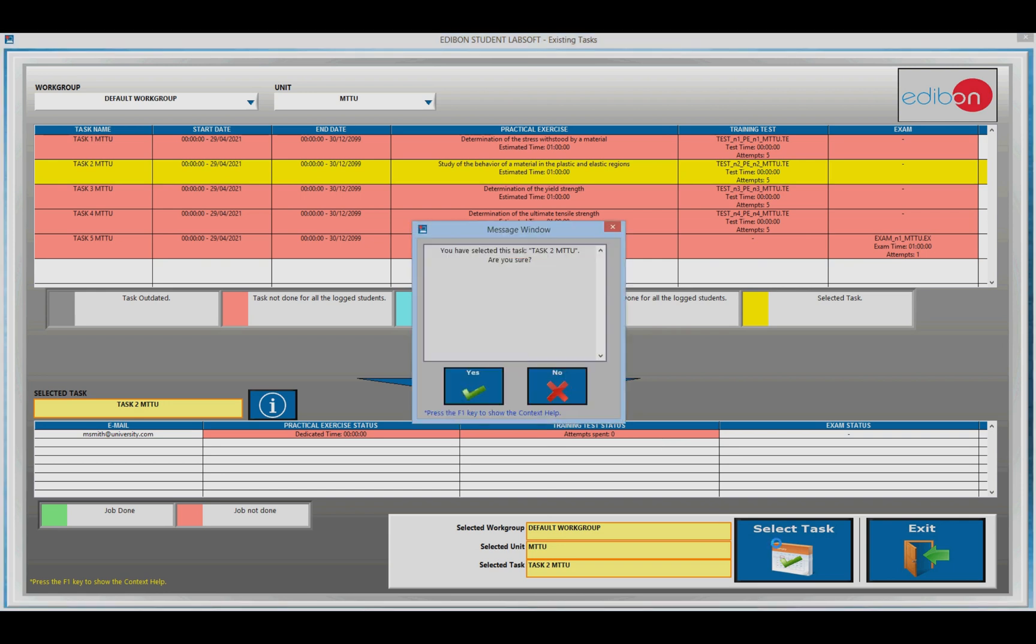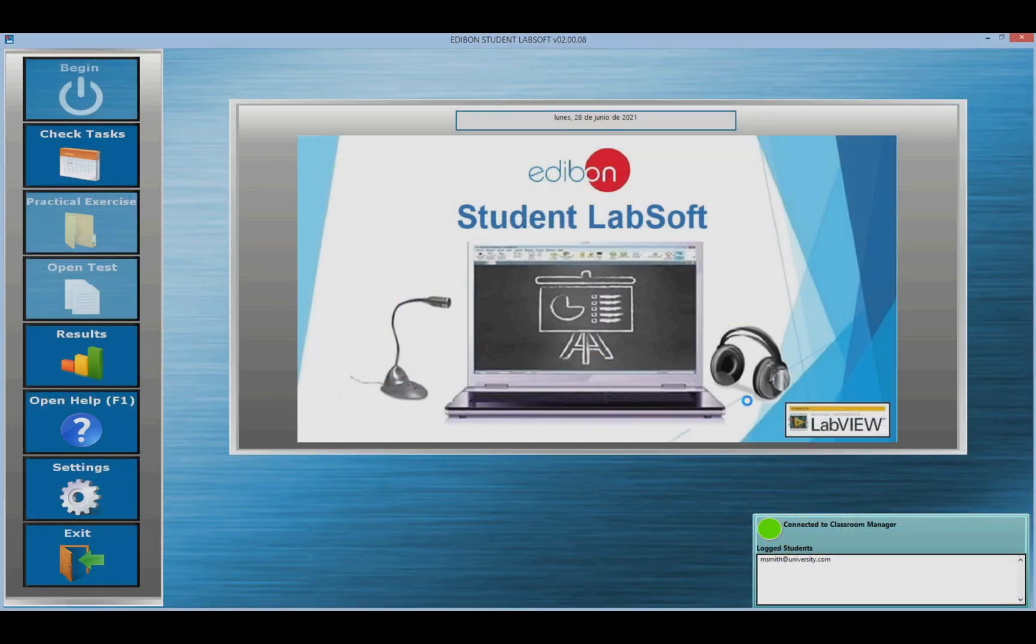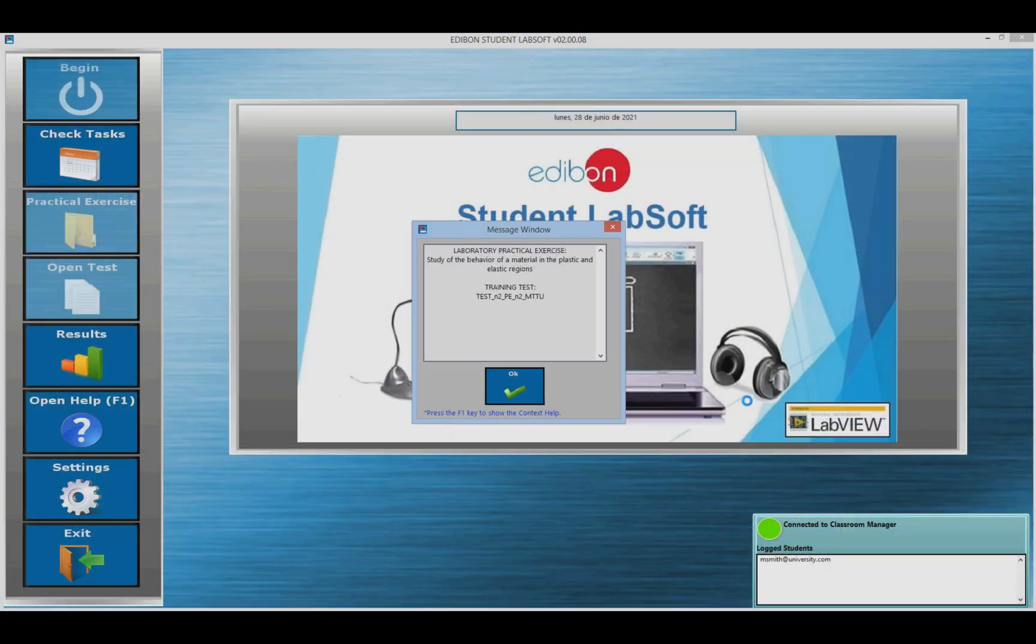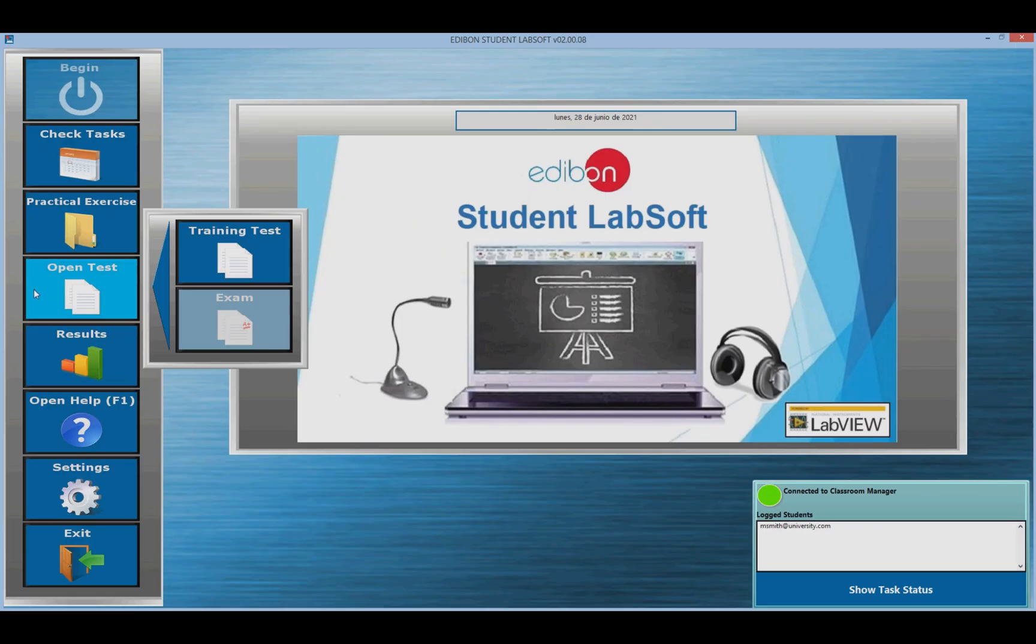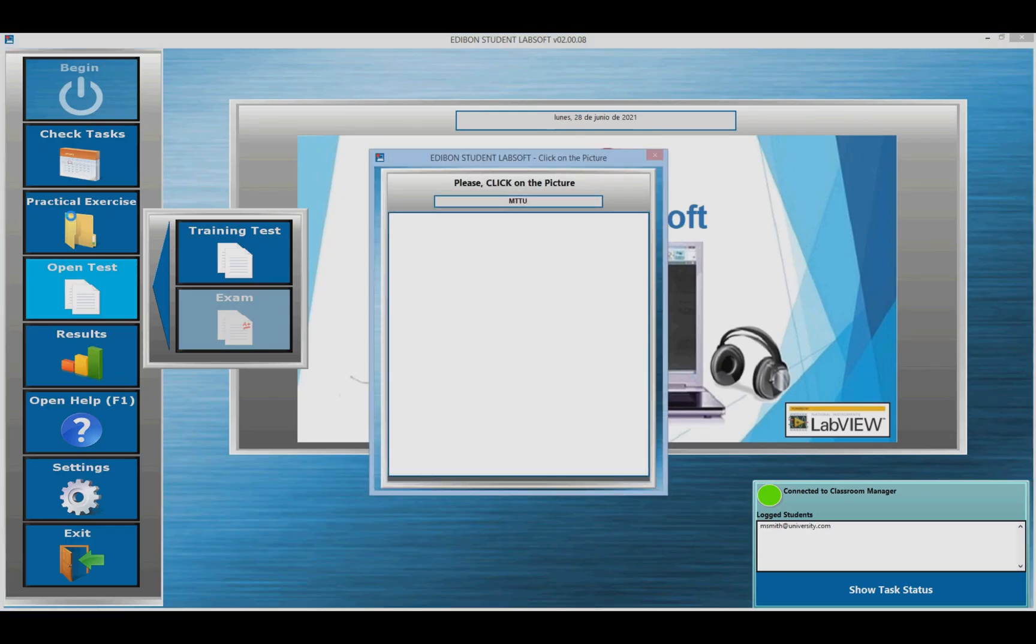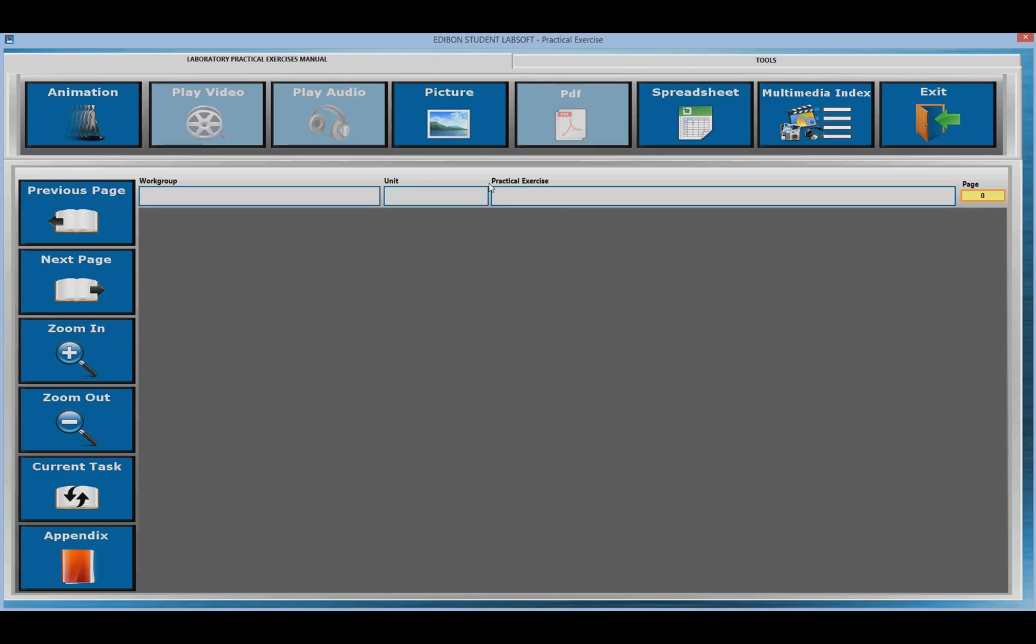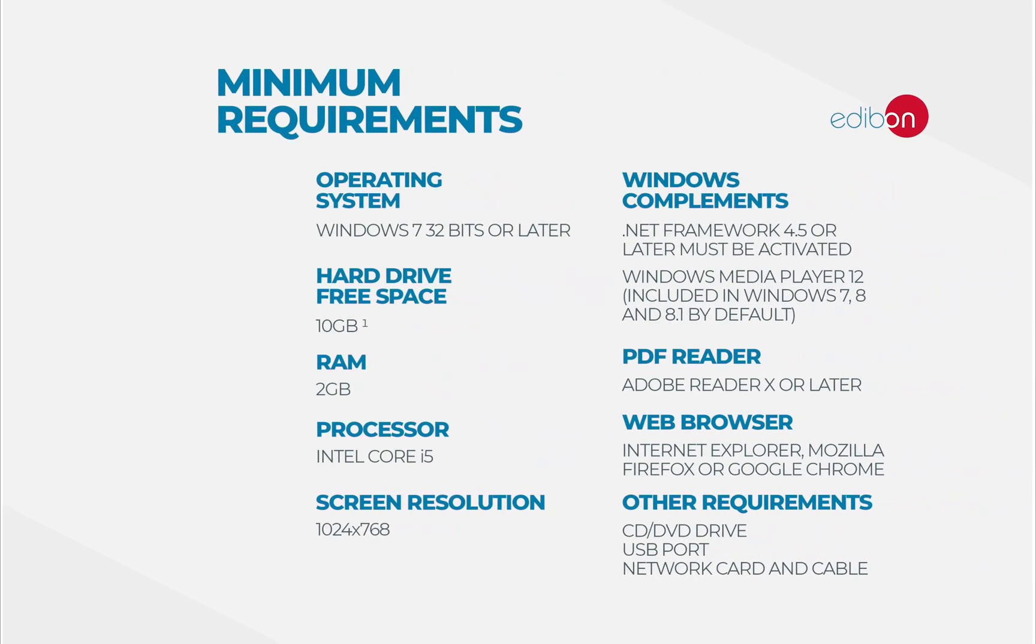Practical Exercises. When students open practical exercises, they access the practice manual of the units associated with it, as well as the resources and formulas attached to it, if any.